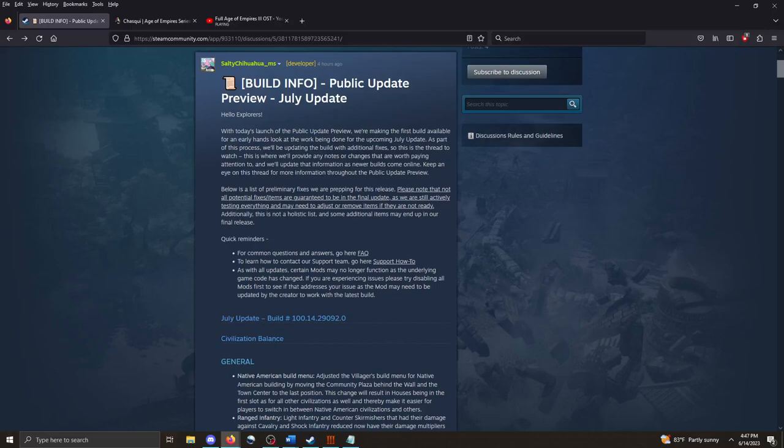Hi guys, Kaiser here and welcome back to Iron Kaiser Gaming. We've got some pretty exciting news in the Age of Empires 3 world as the latest public update preview for the July patch has finally released. They've added some pretty unique cool things, so let's go ahead and open this up and see what they've got in here.